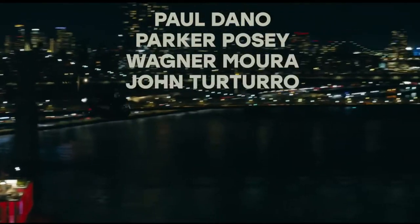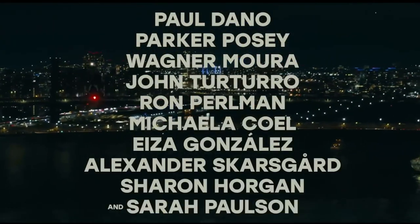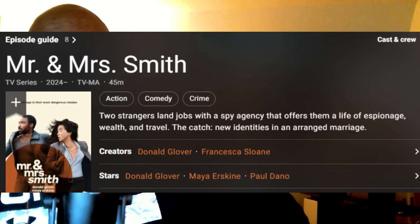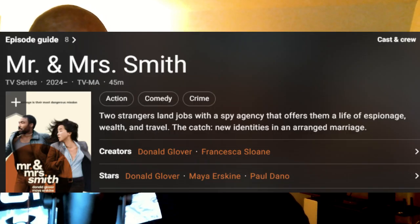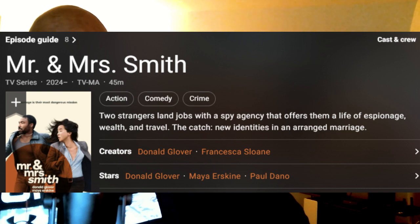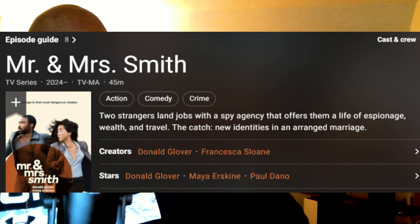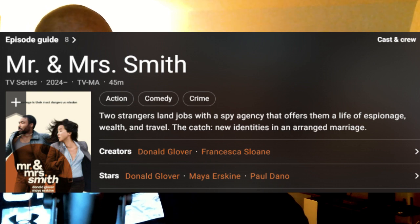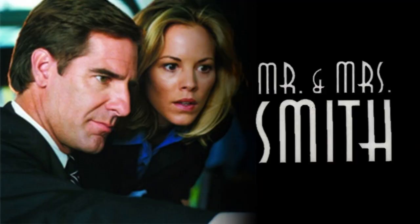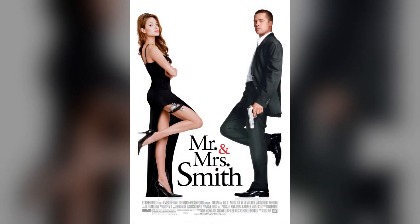And then they actually have some supporting actors in there with appearances by Paul Dano, John Turturro, and Ron Perlman. Now, the IMDb synopsis is two strangers land jobs with a spy agency that offers them a lifetime of espionage, wealth, and travel. The catch? New identities and an arranged marriage.